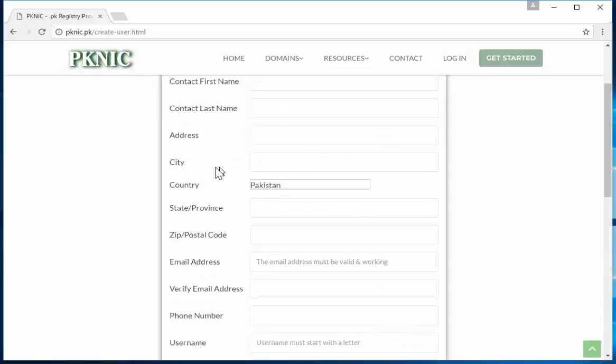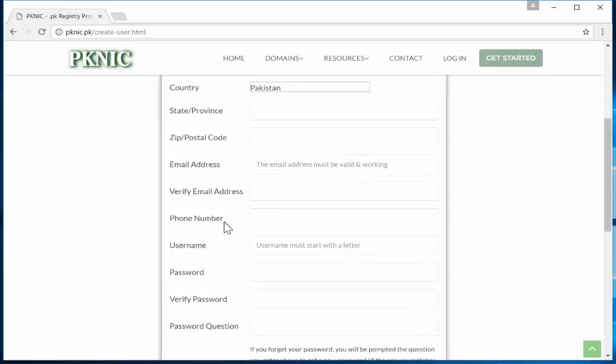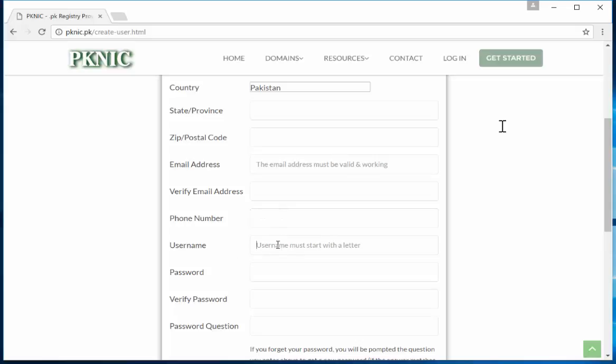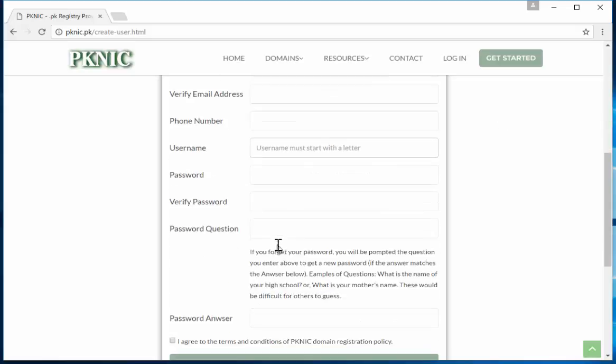Name, last name, address, city, the country, province, and zip code, email address, and then verify your email address, and then the phone number. Username is important since this is going to be your username that you will be using to login.